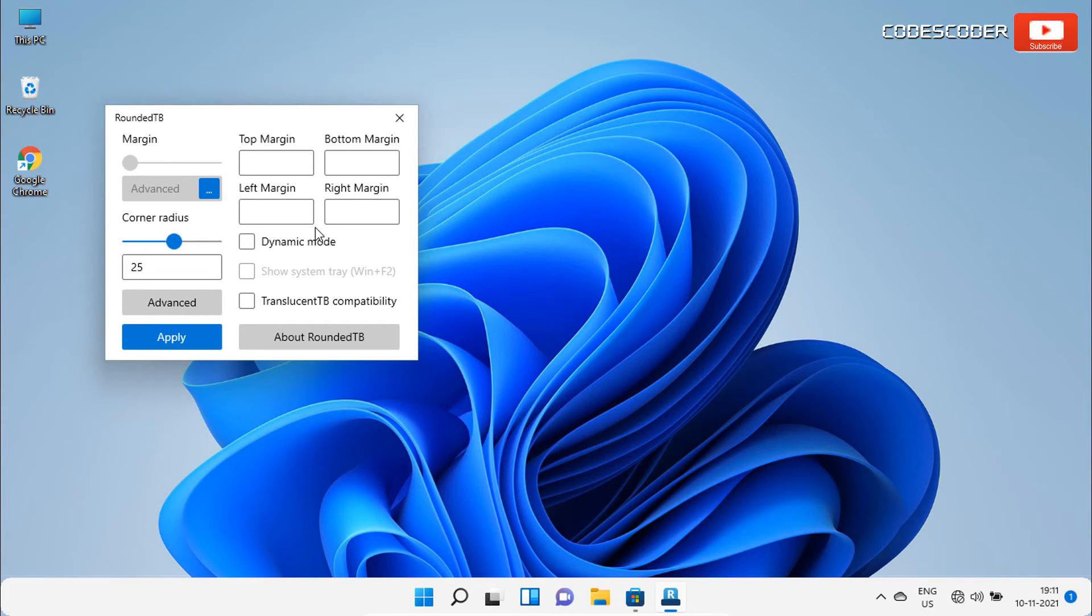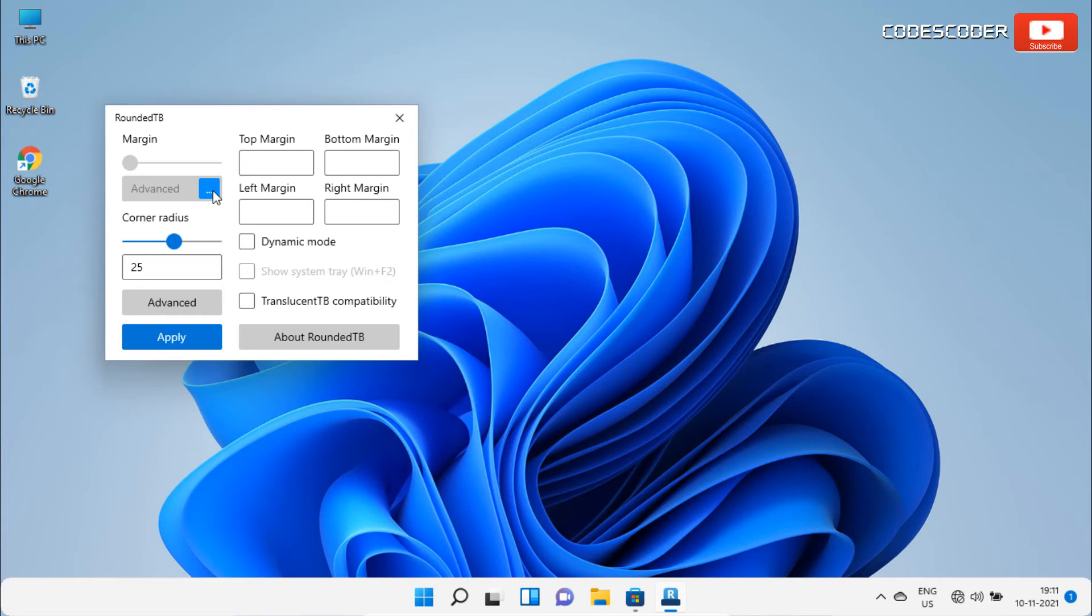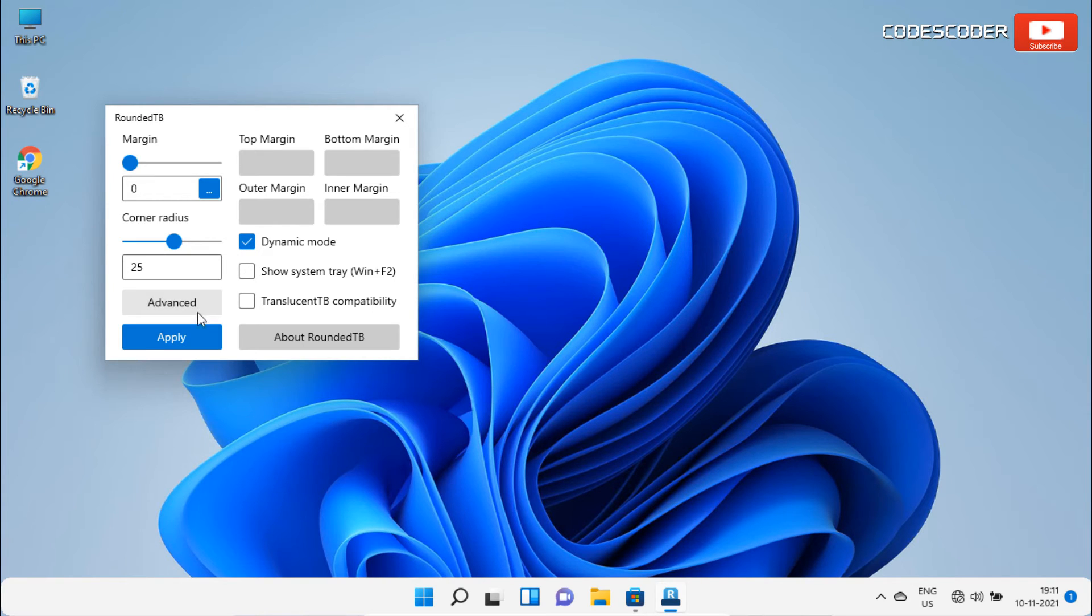Apart from this, you get to see dynamic mode here. To enable the dynamic mode, click on the three dots again, and then tick mark on dynamic mode. Now click on apply.